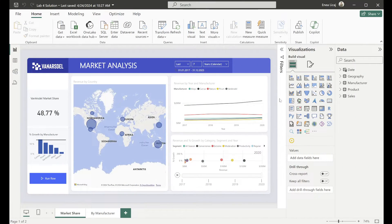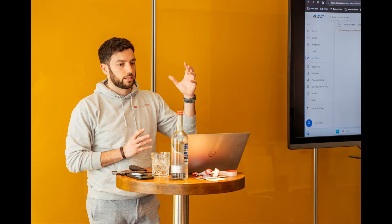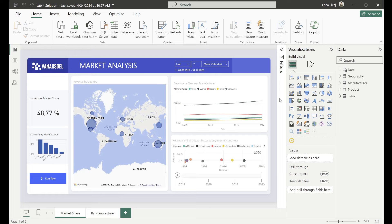Hello and welcome back to a brand new video on the channel. A couple of weeks ago I was invited at the ColorCloud in Hamburg, and that was actually my very first in-person presentation of a topic, and what I presented was Power BI and Power Automate.